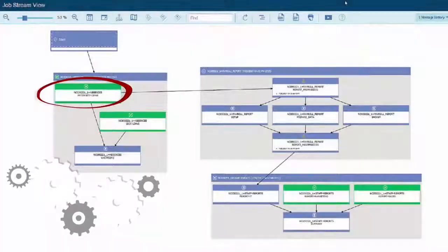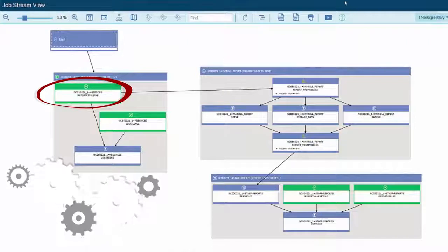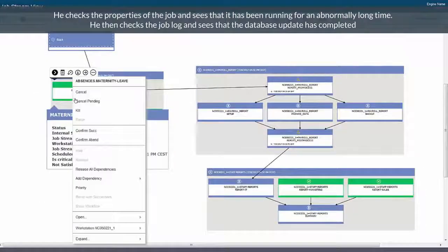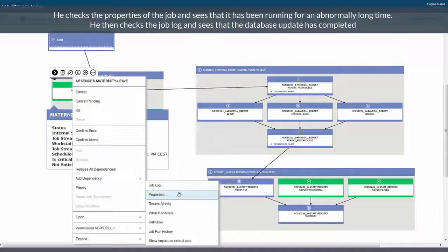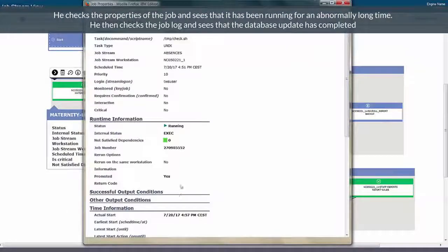Edward checks the predecessors of the late job and notices that there is a job still running. He checks the properties of the job and sees that it has been running for an abnormally long time.